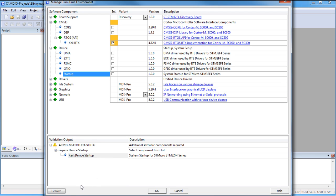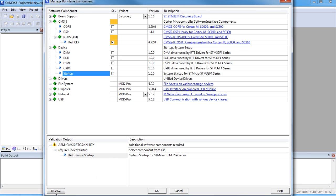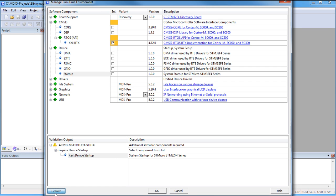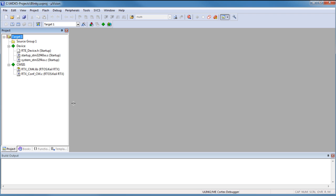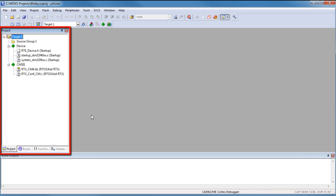We use Resolve to automatically select other required software components. Using this button selects the device startup and the CMSIS Core, which completes our runtime environment setup. To apply this RTE setup simply click OK. This creates the RTE components in our project tree and includes the startup file, the RTX configuration file, and the CMSIS system files.